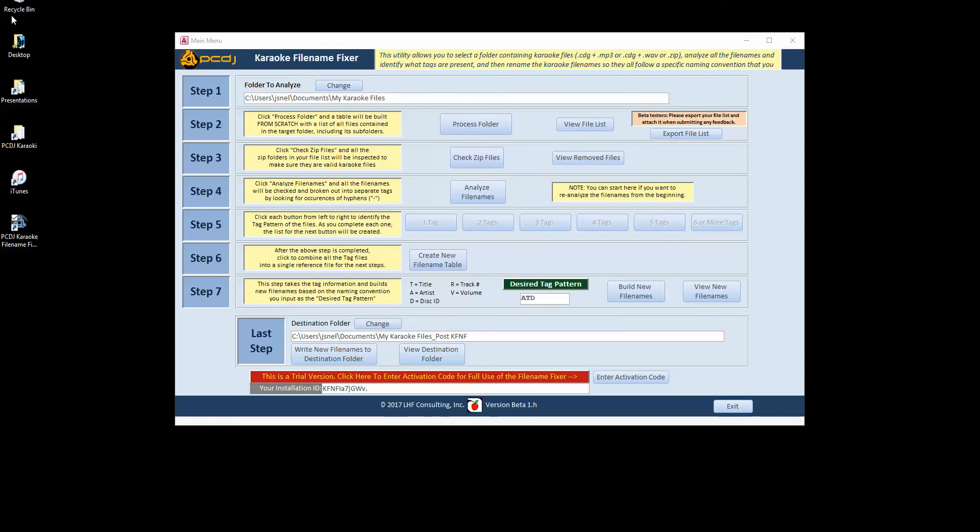Hi, this is Jeff Nelson and I'm here to give you a quick run through on the PCDJ Karaoke File Name Fixer. This is a utility to help get all your messy file names for your karaoke files rewritten so that they all follow the same naming convention to make it real simple to load into PCDJ Karaoke. It's an eight step process and most of the steps go very quickly.